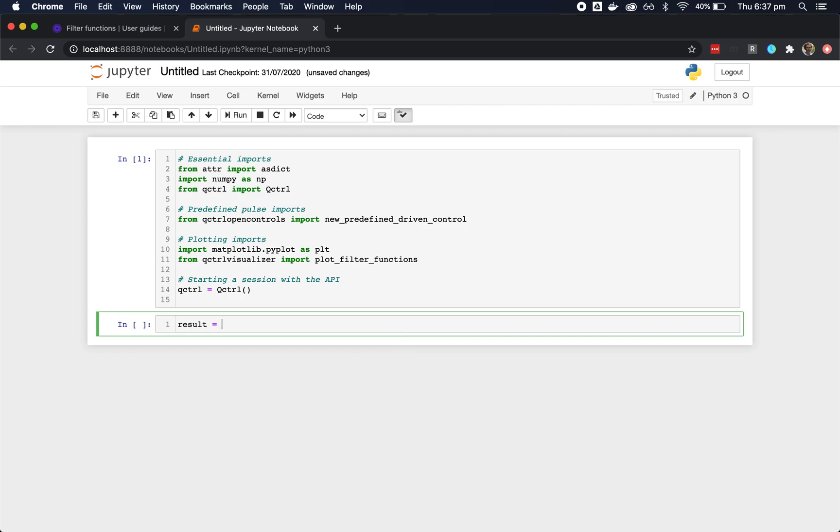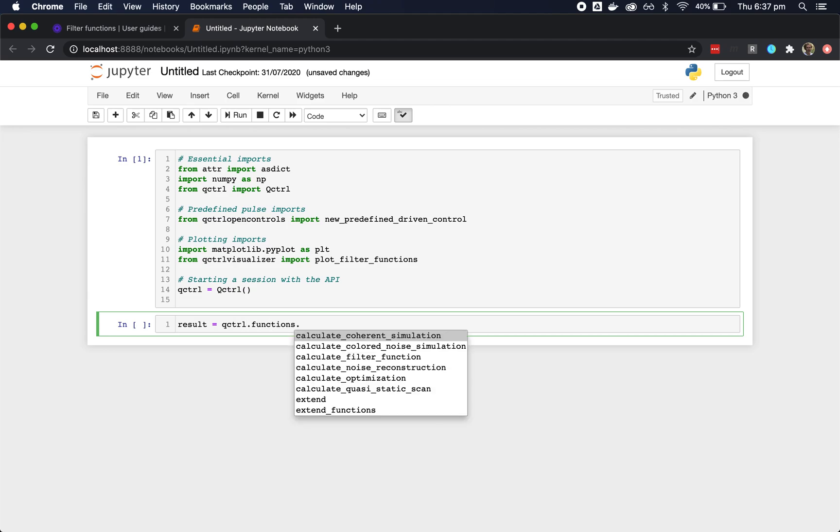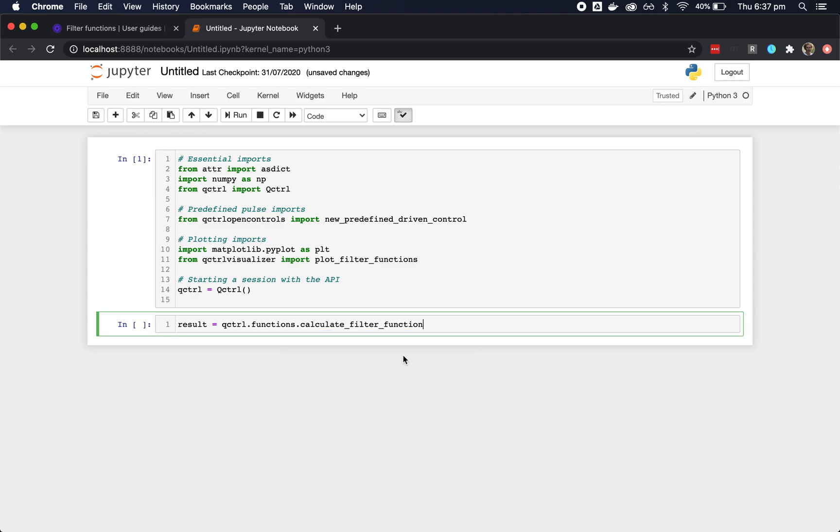Our latest functionality is available from the Q-Control.functions namespace of the Q-Control object. In Jupyter, you can use tab completion to see the list of available functions. In this case, let's compute a filter function.